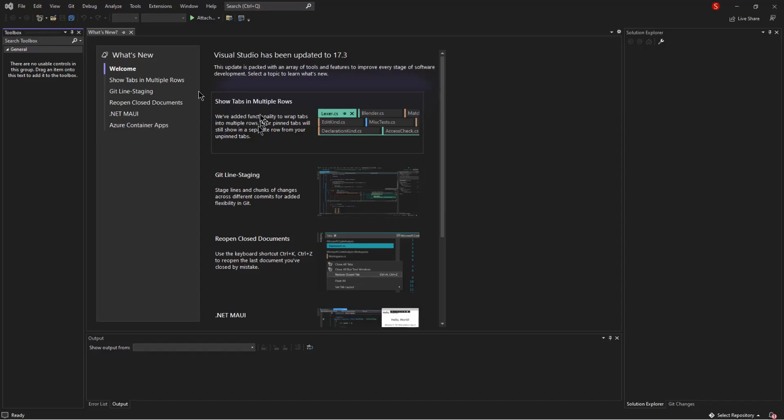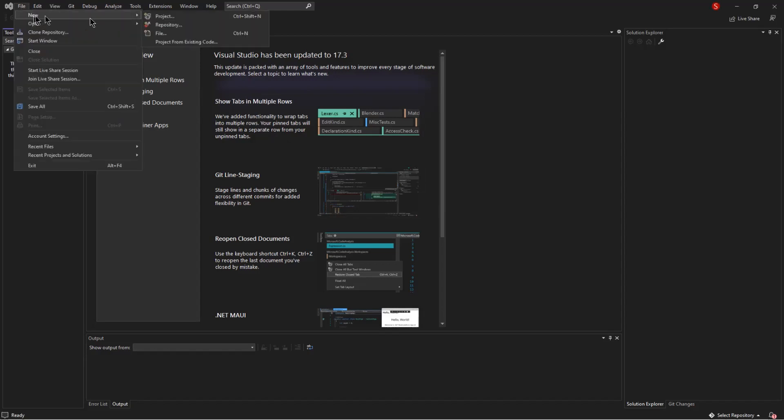Once Visual Studio is open, what I have to do is click on file new project.